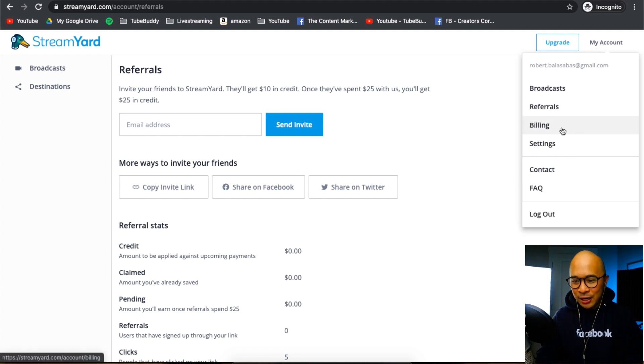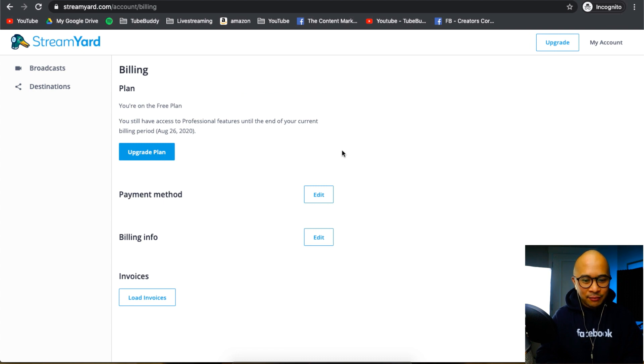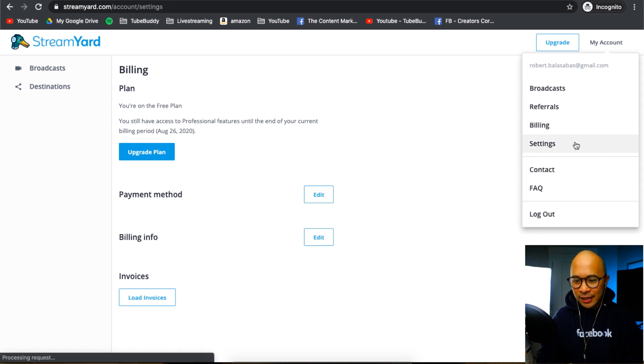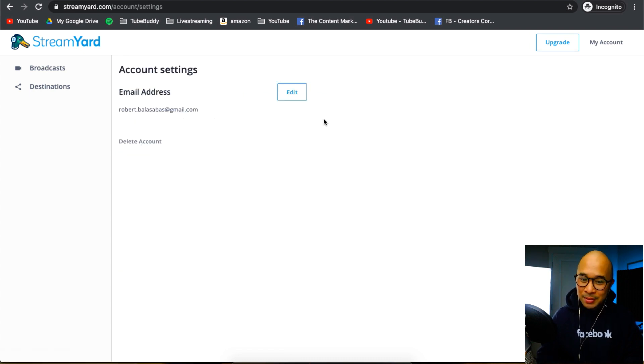This is where you can update all of your billing information. You can also go to your settings from here. You can update your email address or delete your account completely.